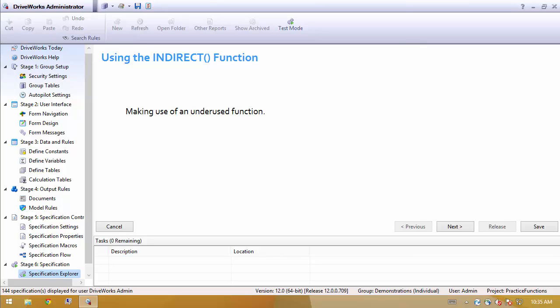Many times when I'm reviewing someone else's DriveWorks project, I'll notice that they have quite a few if statements, and in many cases, nested if statements.